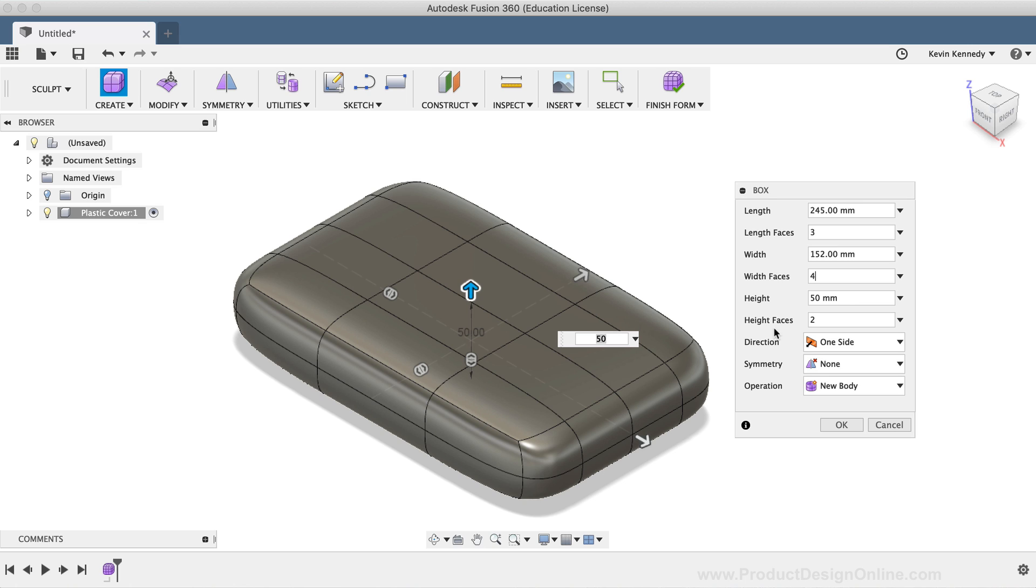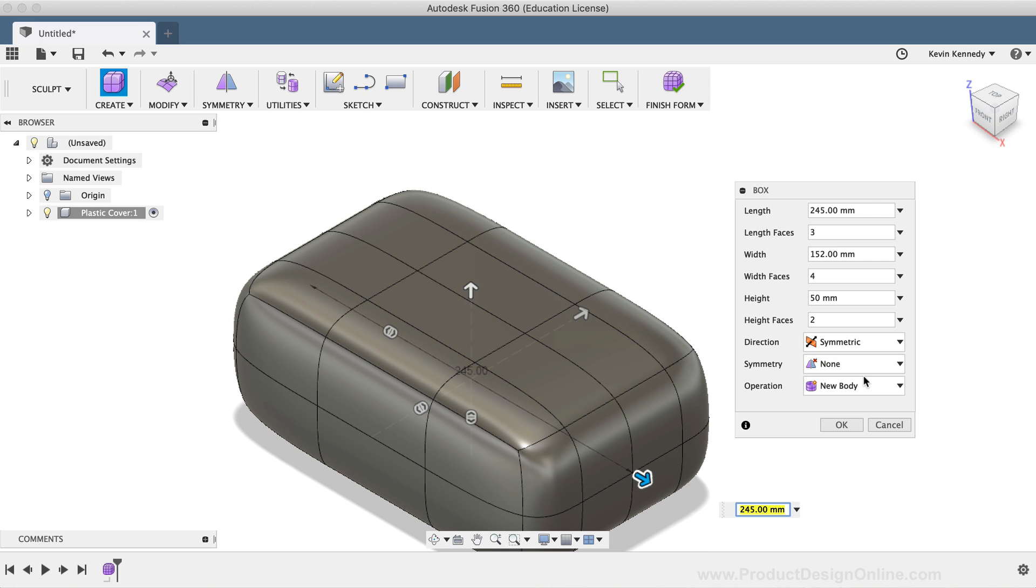The next option in the dialog box is the direction. It defaults to one side, which is what I'll use. The next option is to select Symmetric, which will essentially double your height and make the box dimensions go in both directions.